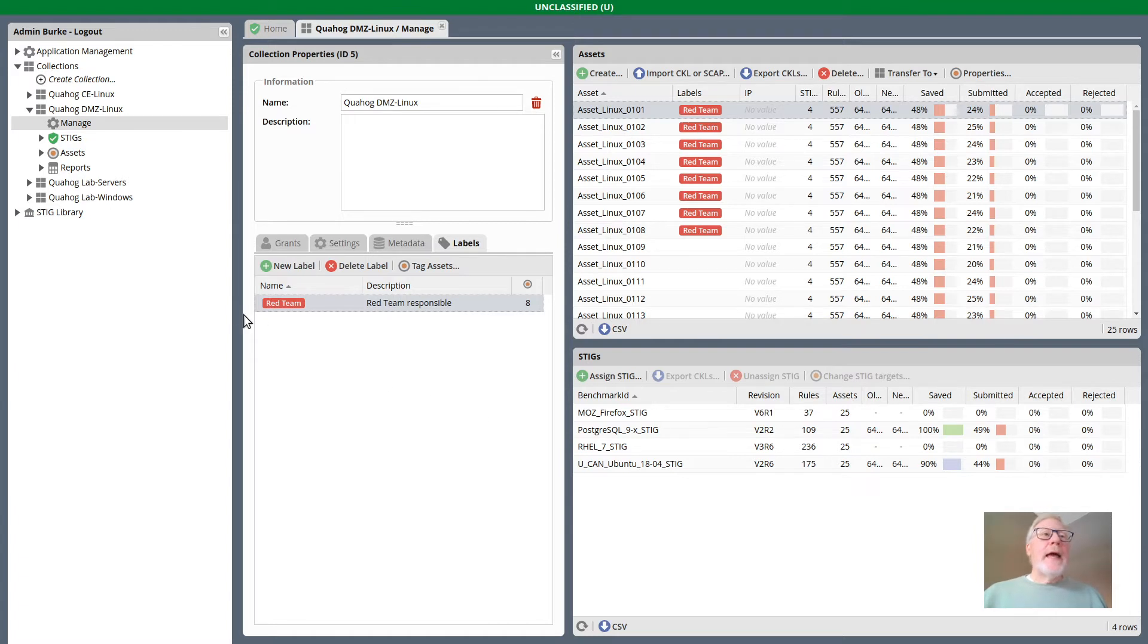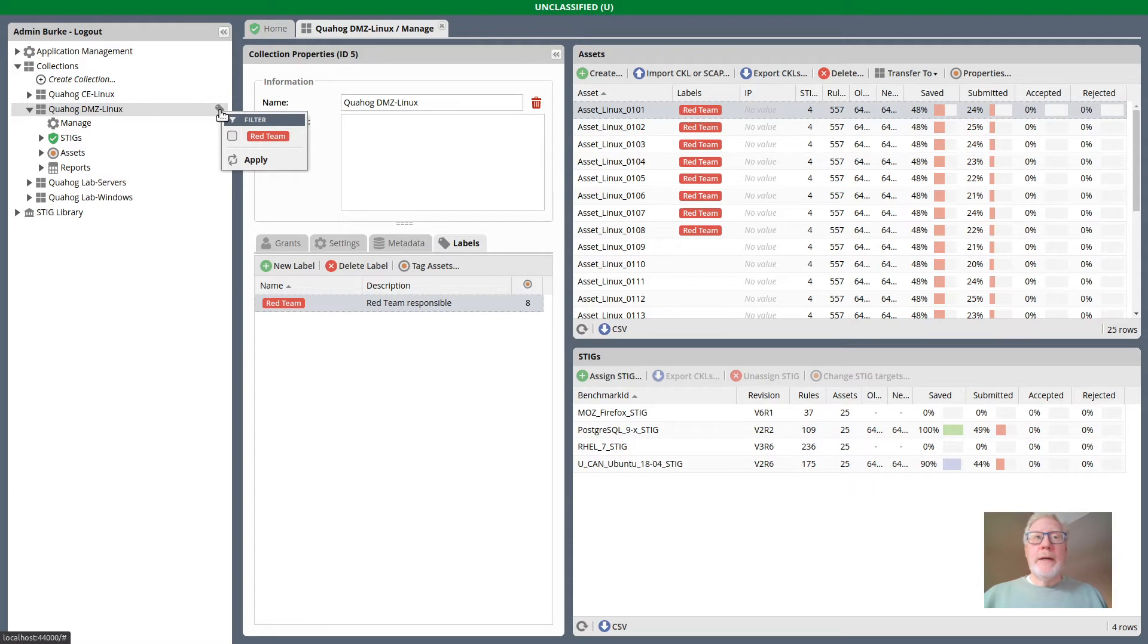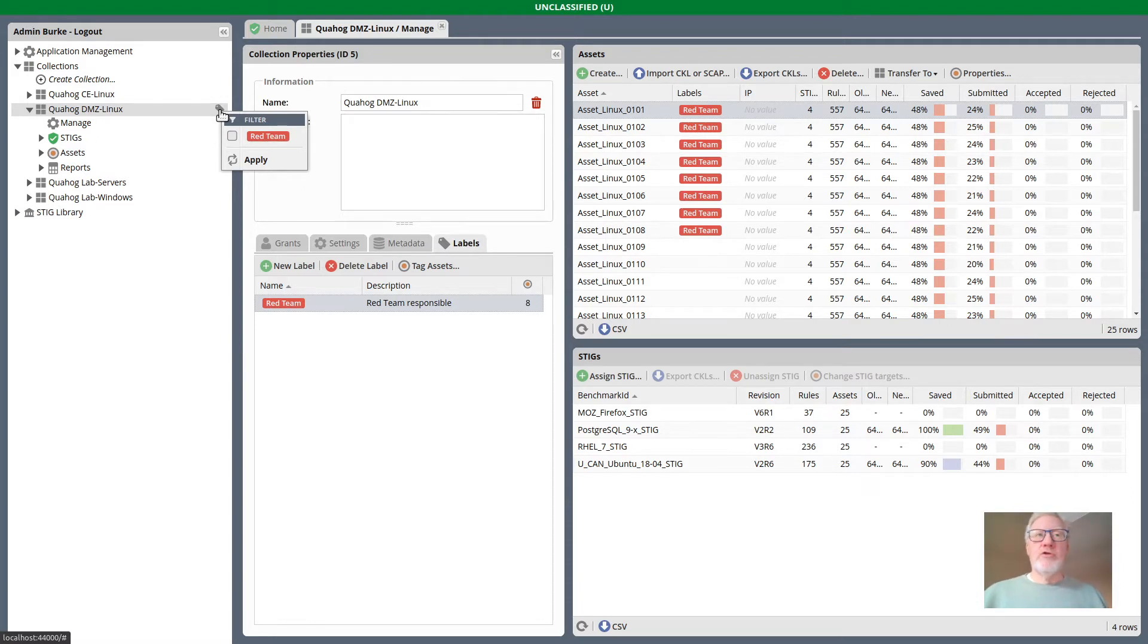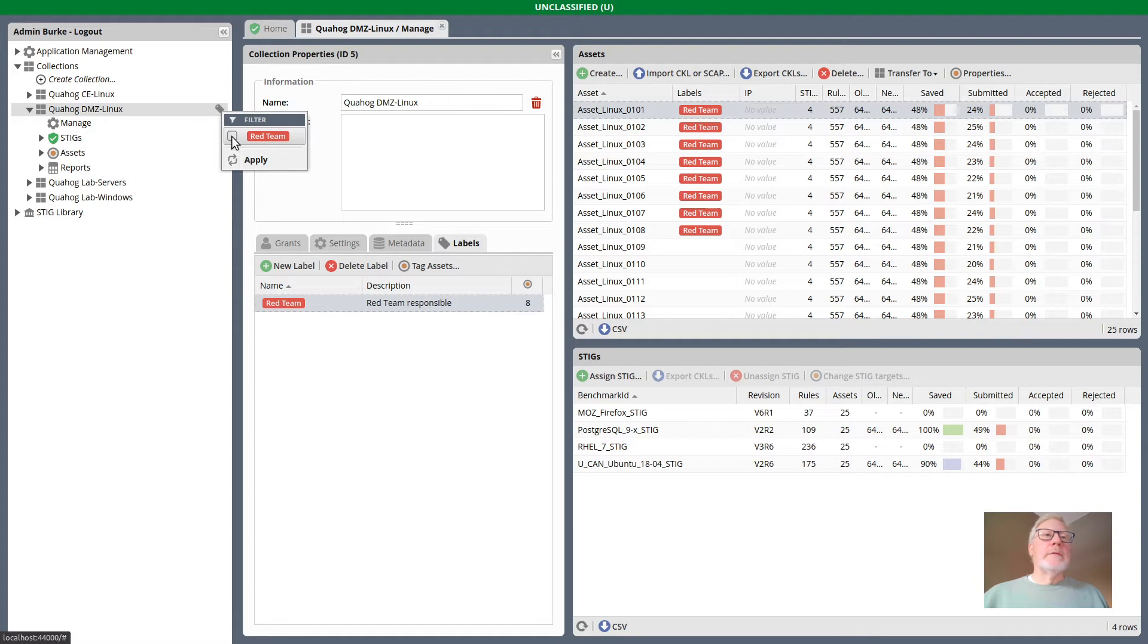Now that I have a label for this collection, when I hover over this collection in the navigation tree or if I select it, you see I have a little icon here which indicates there's a menu available. This menu will allow me to filter the navigation tree so that I only see assets and stigs that apply to that label.